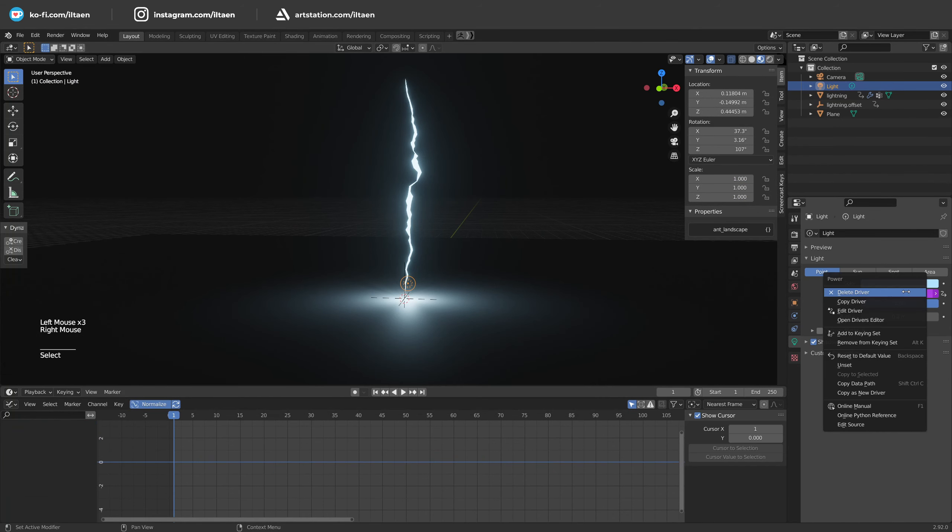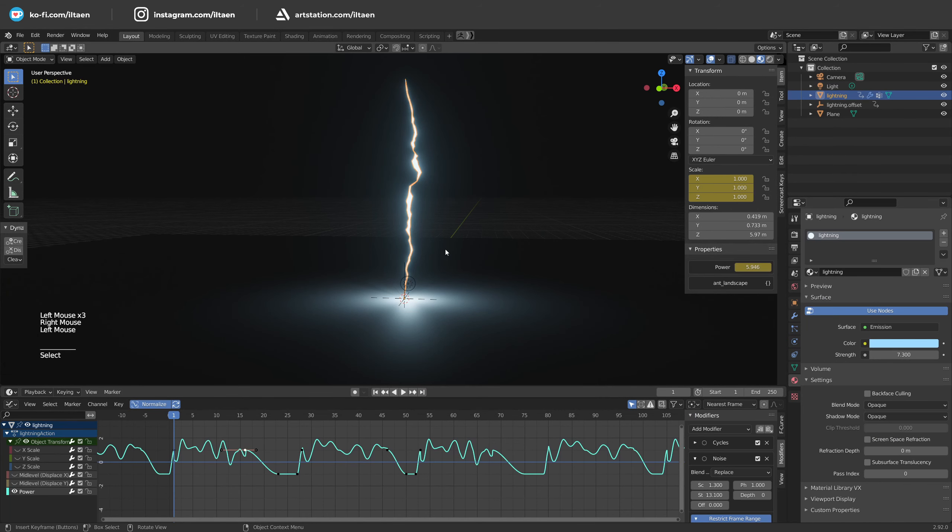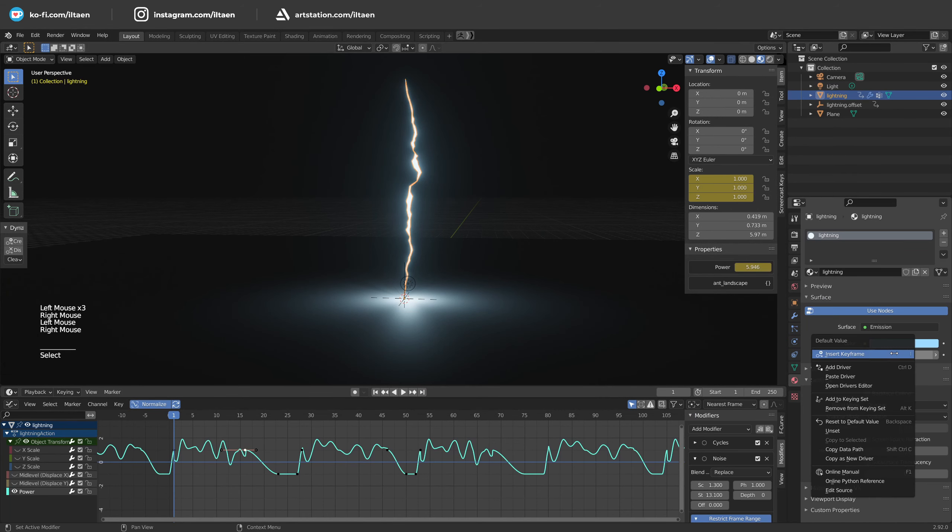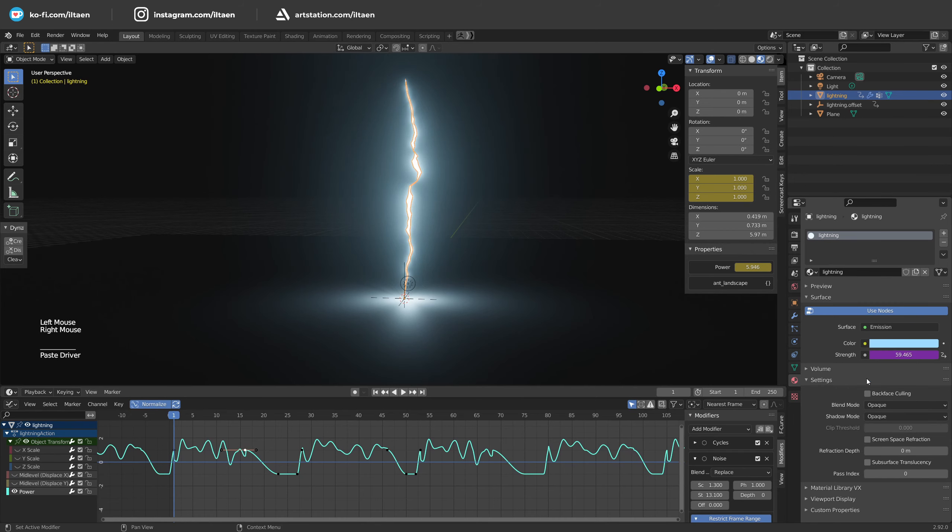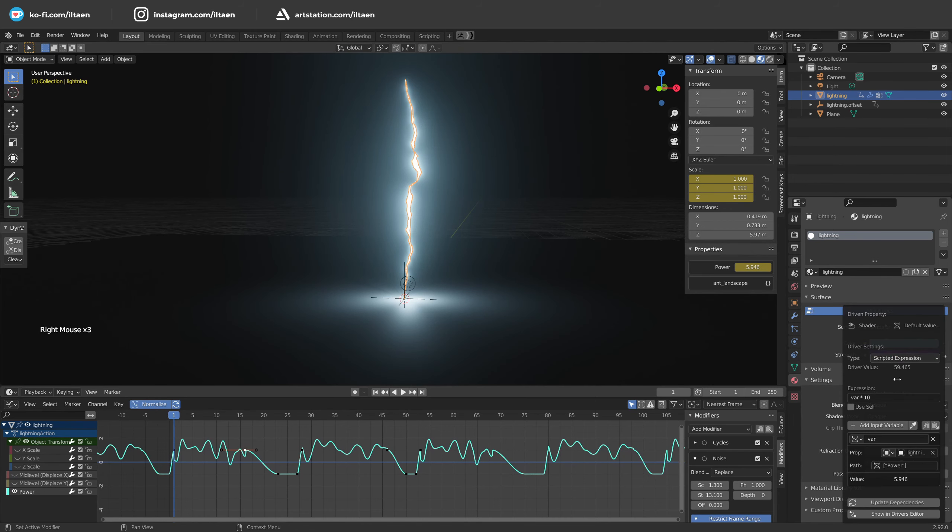Now select the light source, copy the driver, then select lightning and paste the driver into the material emission. Right click, edit driver and remove the multiplier.